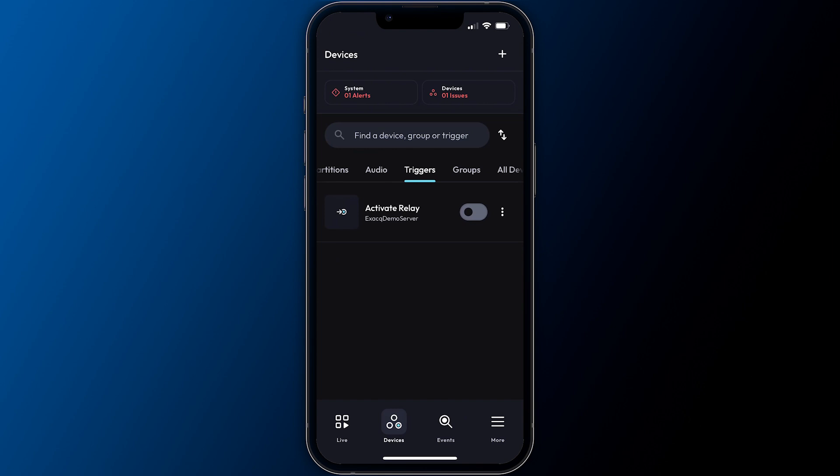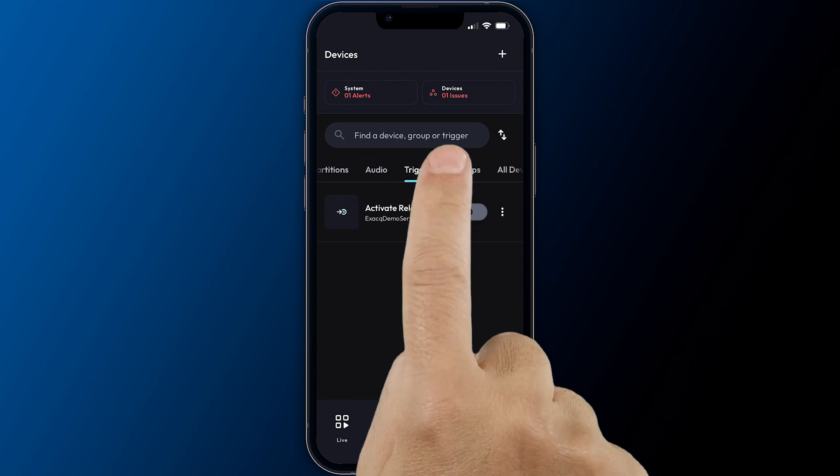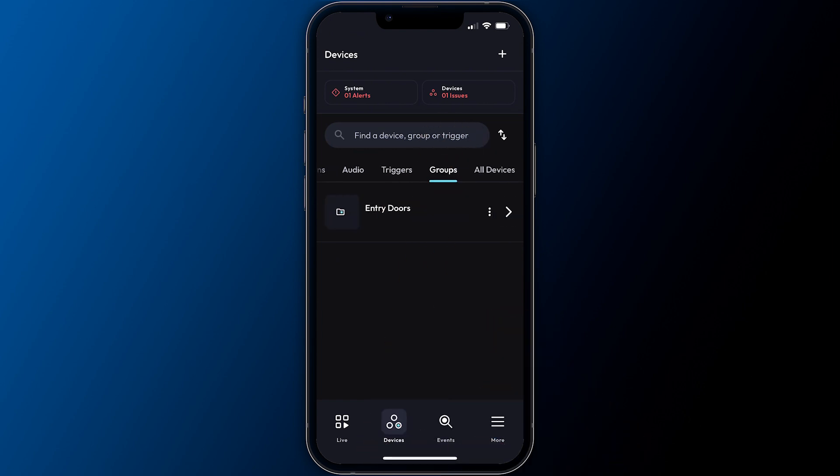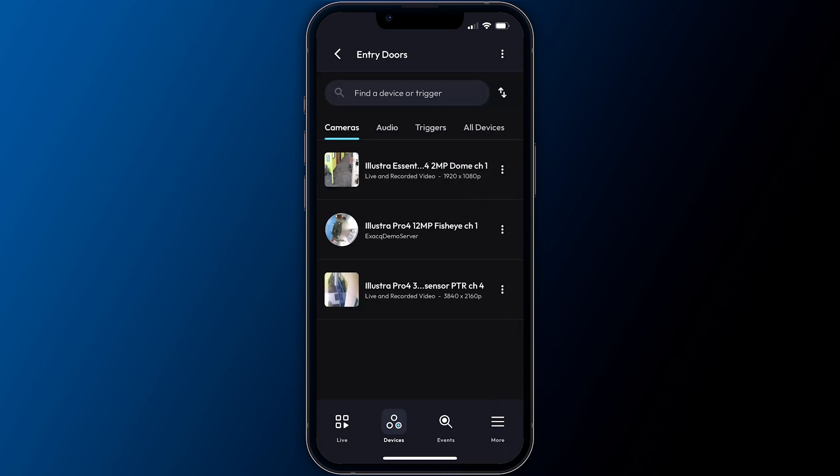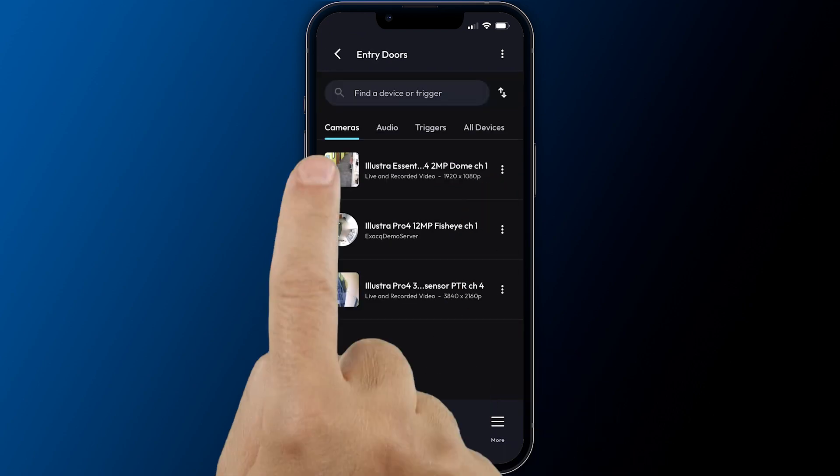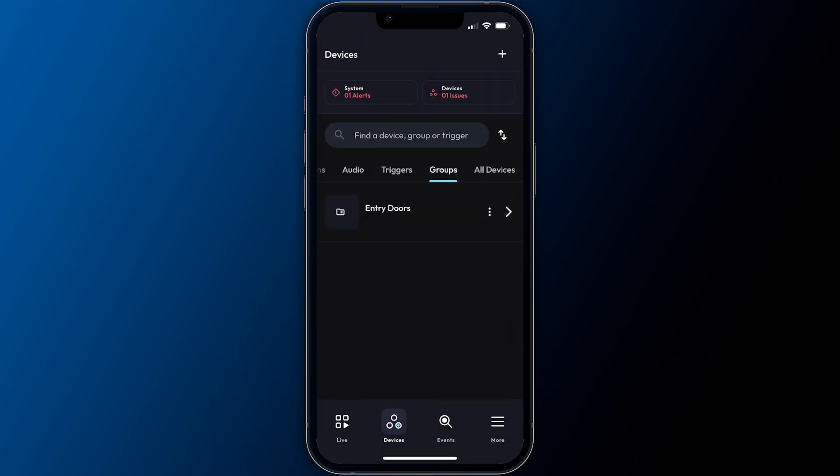You have the option to create groups as well, which allow you to logically associate several different devices or integrations and work well when used by location. Such as collecting all the cameras and doors from a particular building or office floor into a single group. At the top of the devices screen.